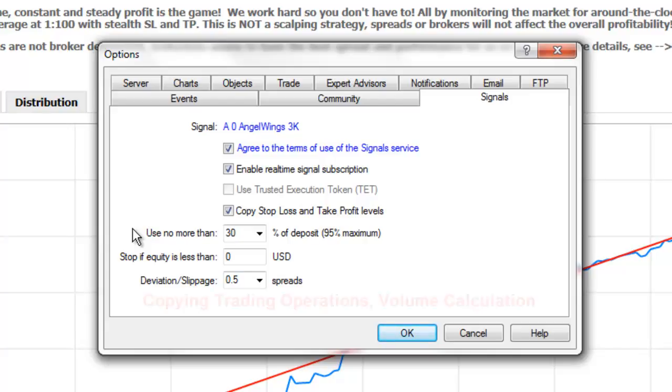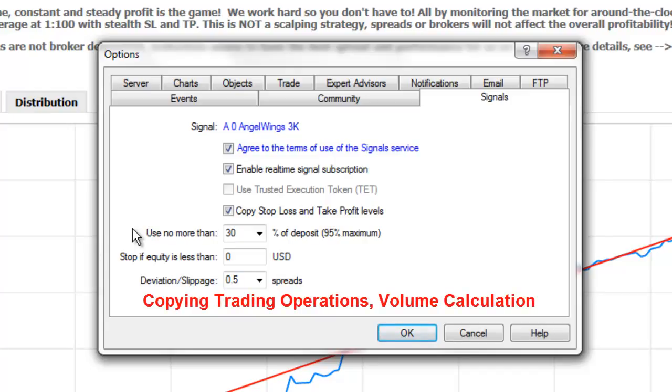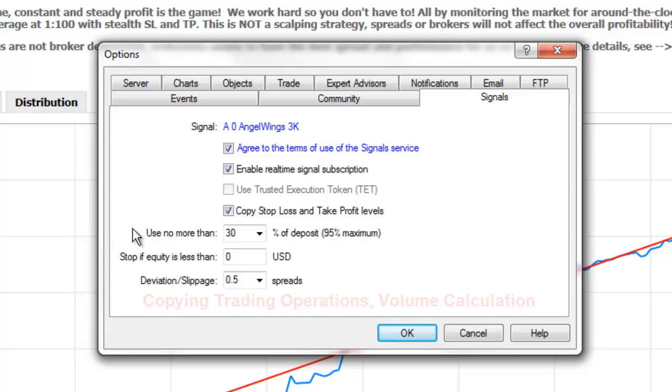For more information on this topic, please read the section titled, Copying Trading Operations Volume Calculation in the Signals Subscribers section of the Platform User Guide.